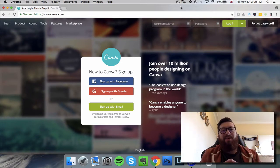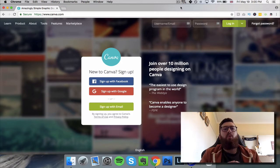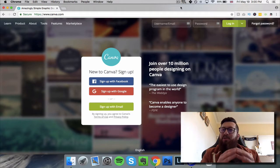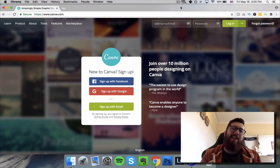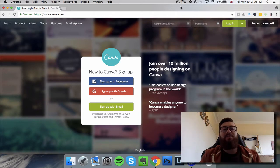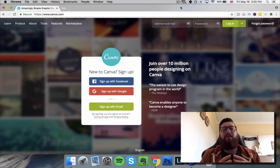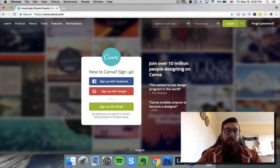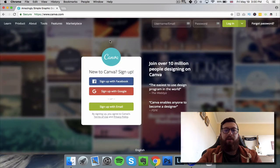Up until now, most people think they just can't do this, and the only way would be to pay someone with experience. But now I'm going to show you a way that anyone can create graphics. It's with a piece of software called Canva — that's C-A-N-V-A dot com. Just go to the website and this is what you're going to get.